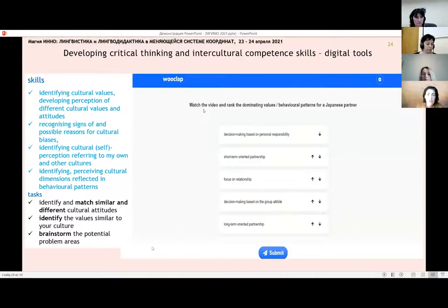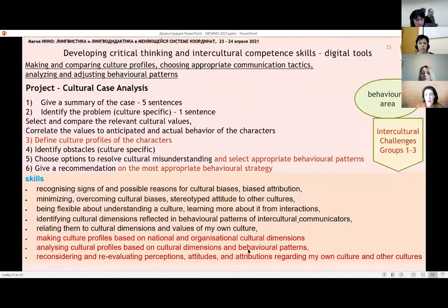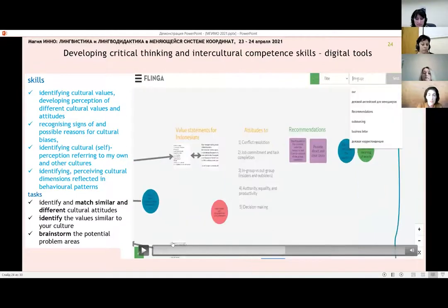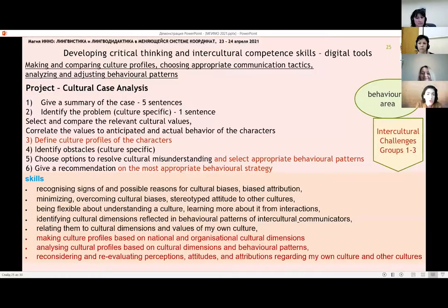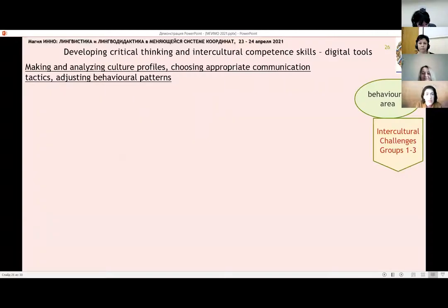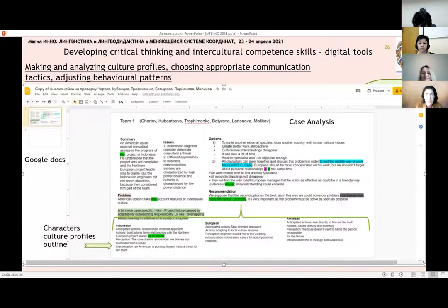An interesting tool is Flinger. Students can upload information and we can discuss online. Finally, we finalized our course with a project of cultural case analysis. You can see the stages of this project and the skills we were trying to develop. Students carried out case analysis on Google Docs — you can see the results on the slide.